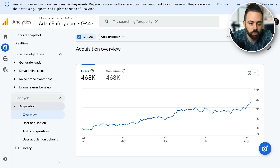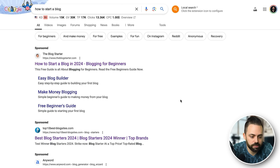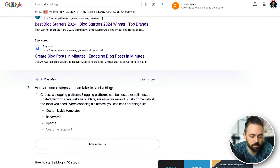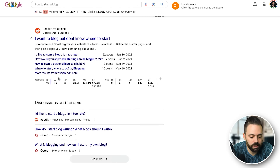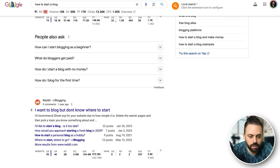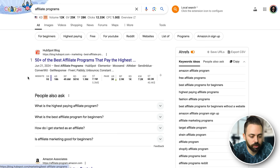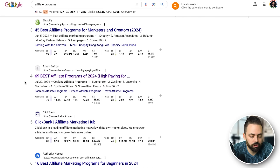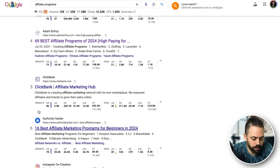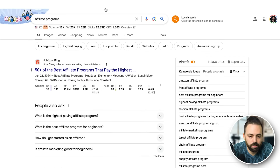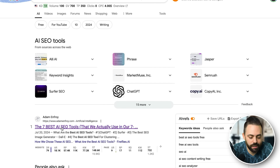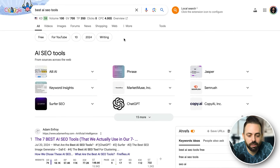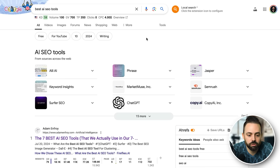That's about a 5x traffic increase in 2024 with these new strategies. You can see I'm ranking for things like 'how to start a blog' — a really difficult keyword with difficulty 86 — ranking number three above Reddit and some other sites, and 'affiliate programs' ranking number four. That's 'AI SEO tool,' something we're talking about in this video, ranking number one. So we're getting a lot of new traffic for new things.